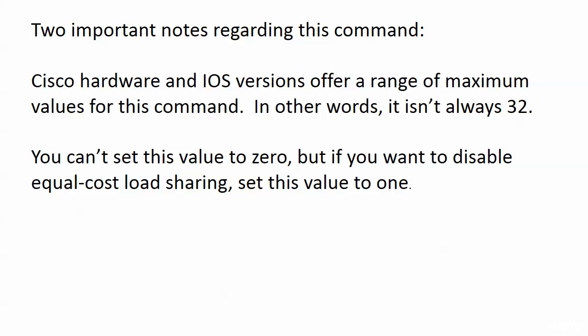What's going on? It's not always going to be 32. Again, I just put a note on the board. Something I mentioned while we were there: if you want to disable equal-cost load sharing for any reason, just go ahead and set that value to one.